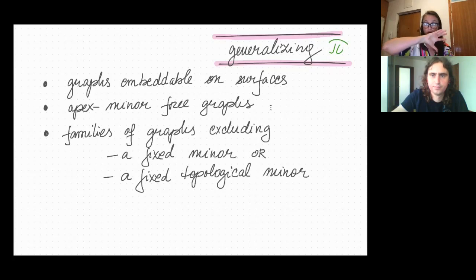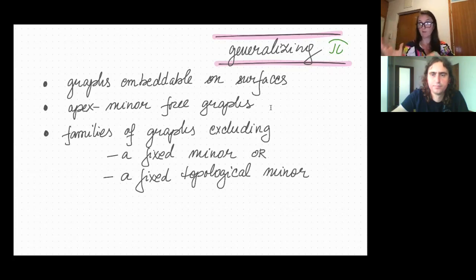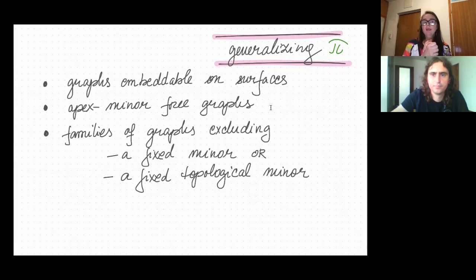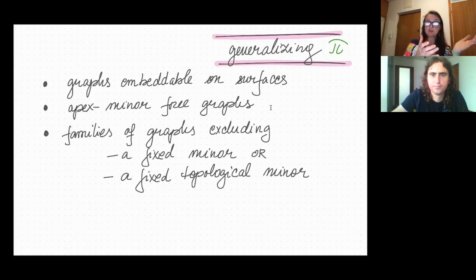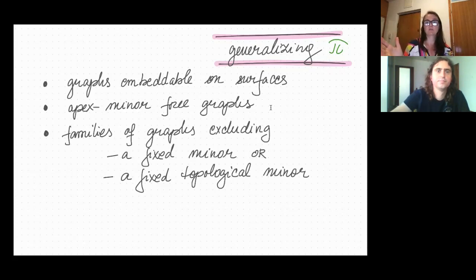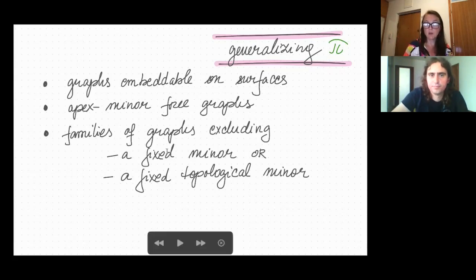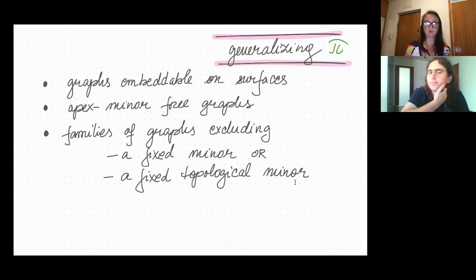Until last year we didn't know if planar graphs have bounded non-repetitive chromatic number. Now we know it for graphs excluding a fixed topological minor — a huge family of graphs. It's quite remarkable.